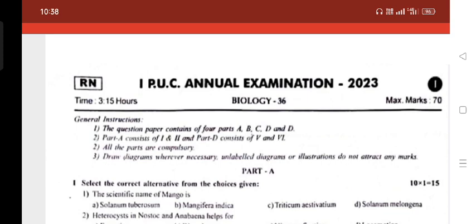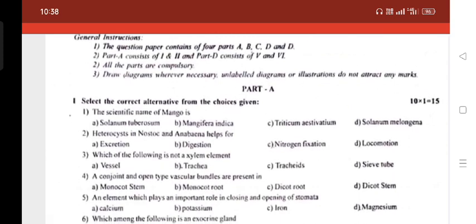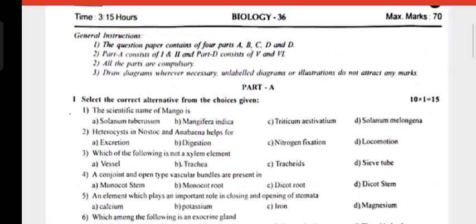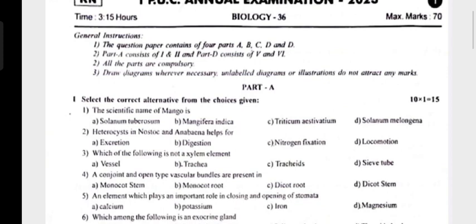Unlabeled diagrams or illustrations will not carry any marks. Part A — Choose the correct answer. 1st Question: The scientific name of Mango is...